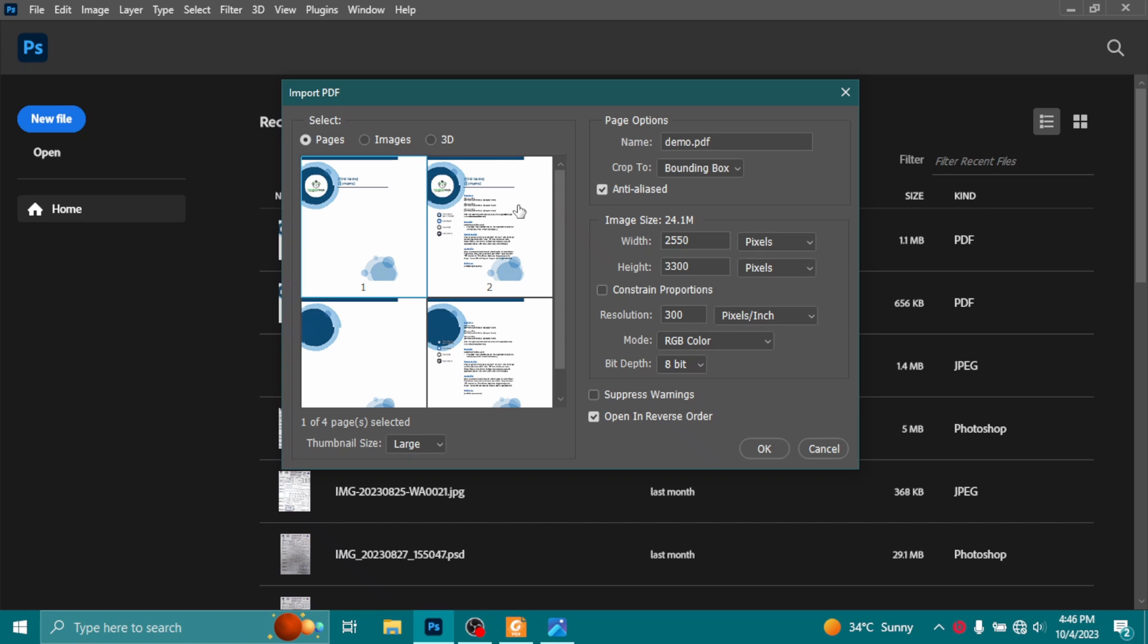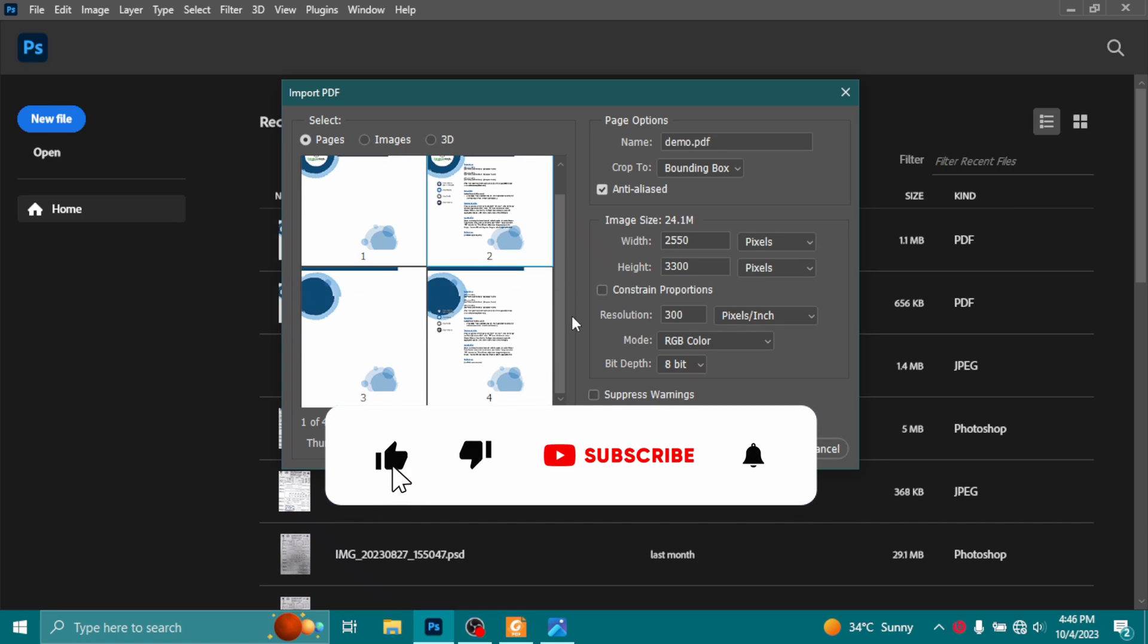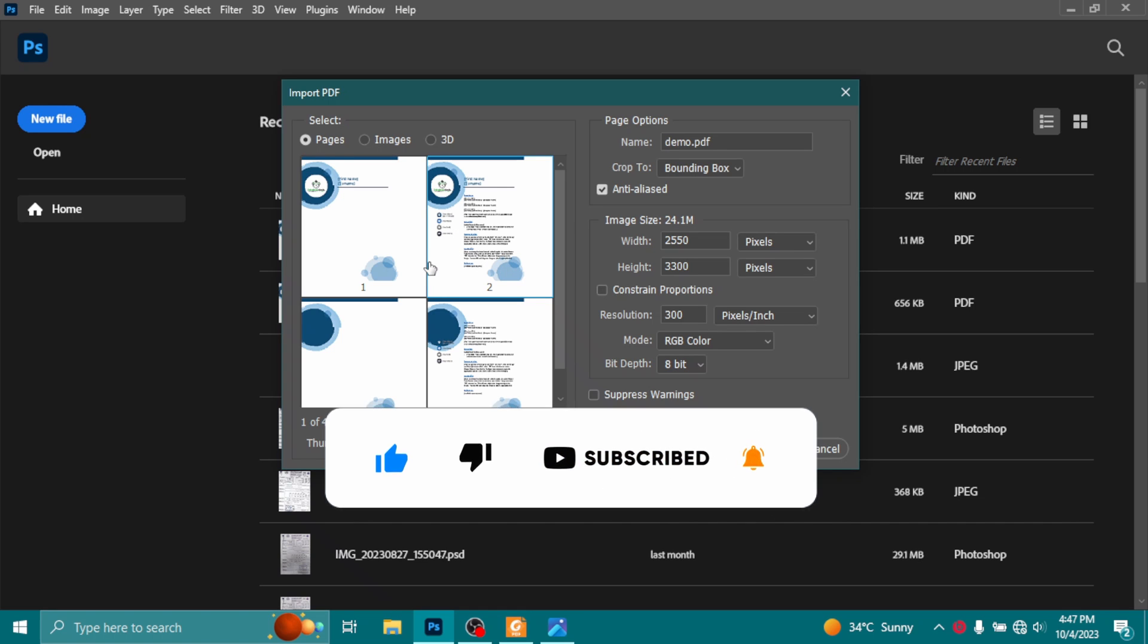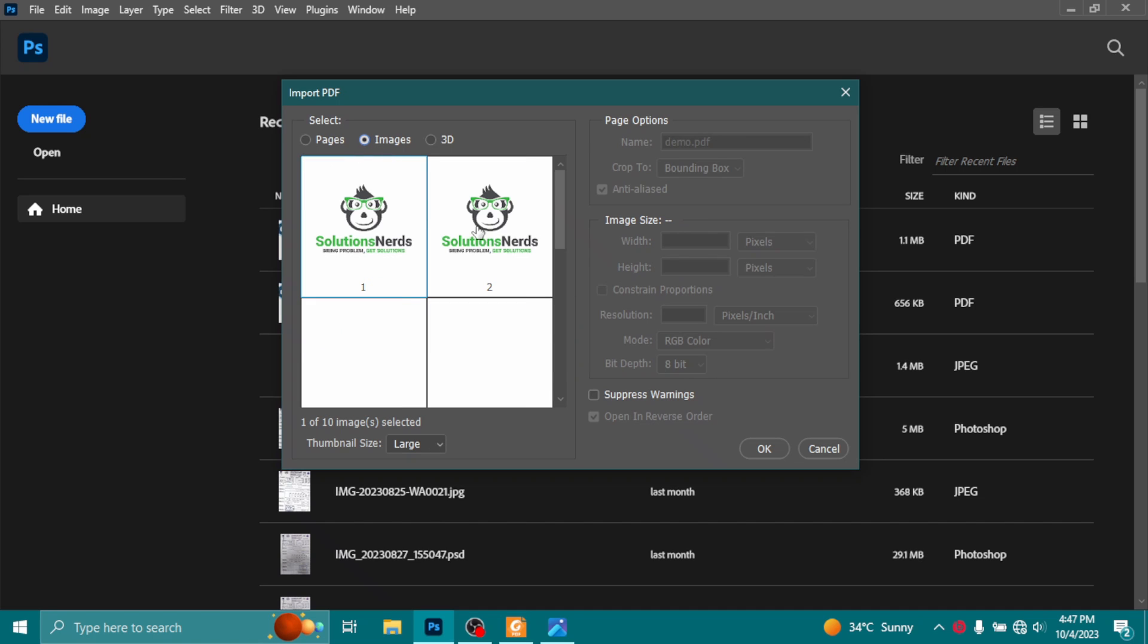If you want to convert multiple pages, hold the control button and then select different pages and click OK. If you want only the images, go to Images and it will select all the images inside your PDF file, then select your desired image and click OK and it will open the image for you.